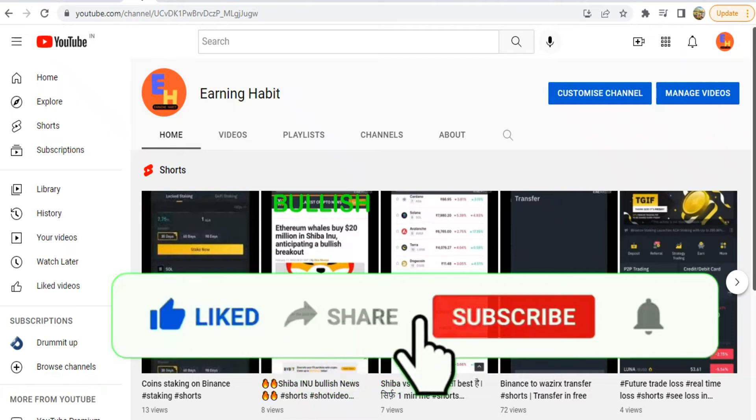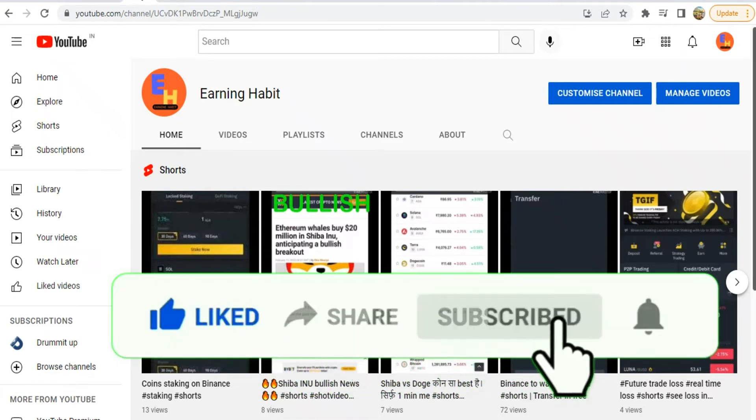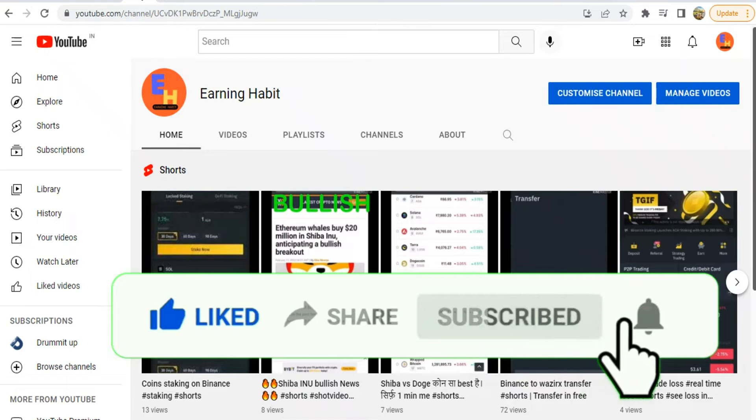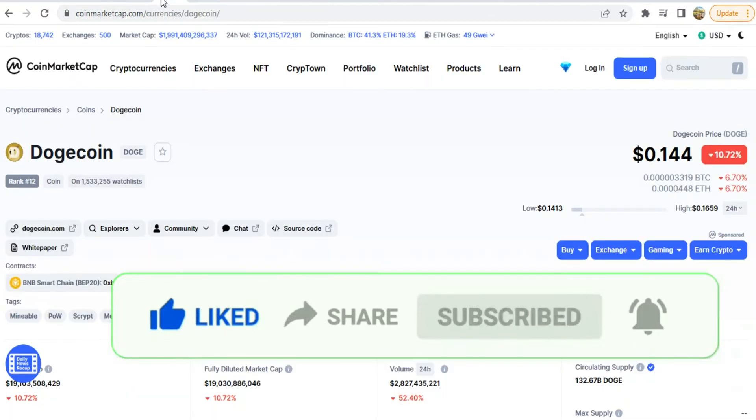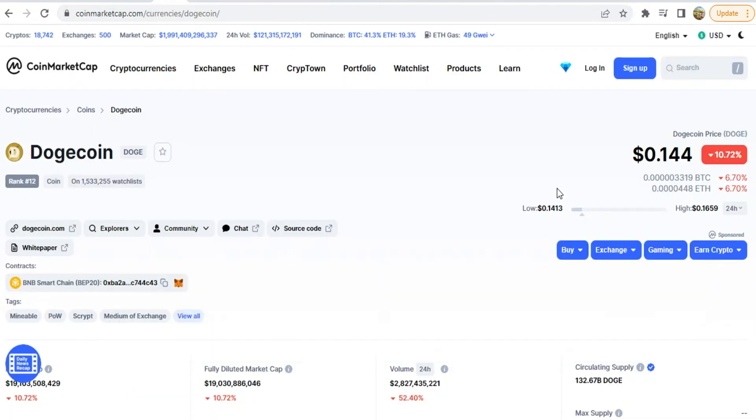So my first number coin is Dogecoin. You will all know that Dogecoin is Elon Musk's very favorite coin.